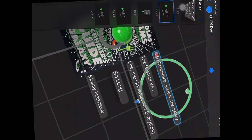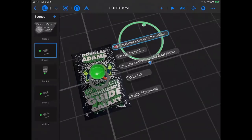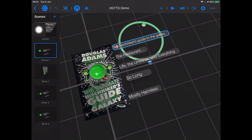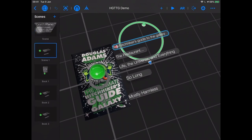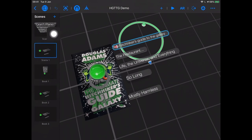We've got Reality Composer open. In fact, this was the scene that we were working on on Friday. You can see I've got a few different scenes — I've got my book one, book two, book three scenes, scene one, and this other scene at the very start.